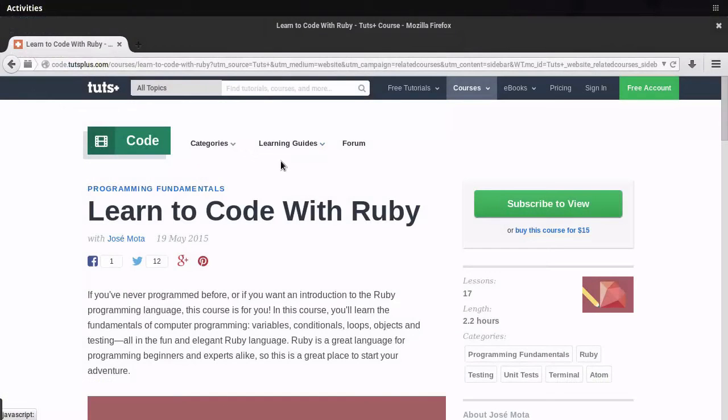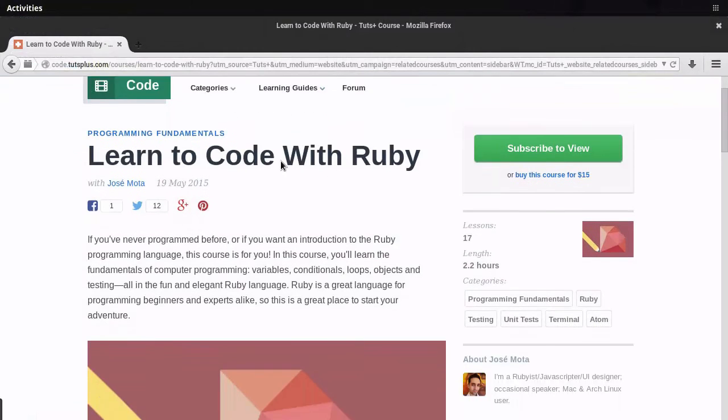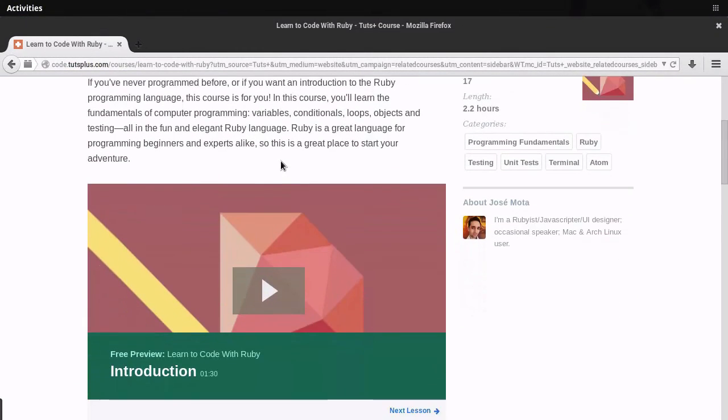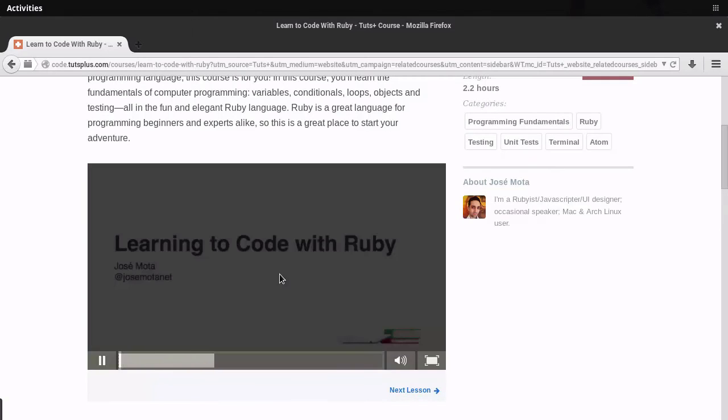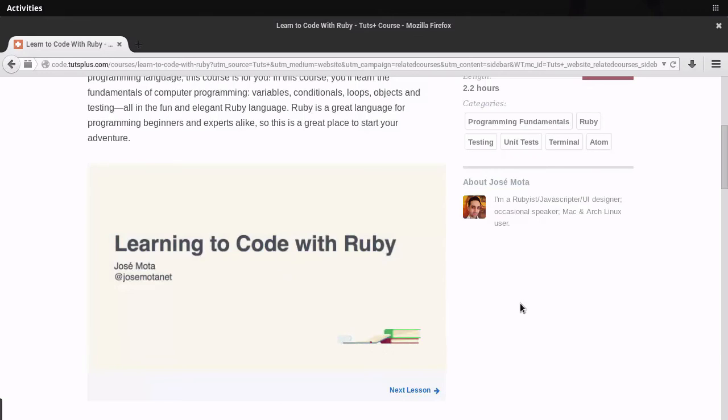This course assumes that you have a basic knowledge of Ruby already. If you don't, go ahead and check the Learn Code with Ruby course. This course covers all of the basics, from installing a Ruby version to the syntax and some tools in order to run Ruby code.